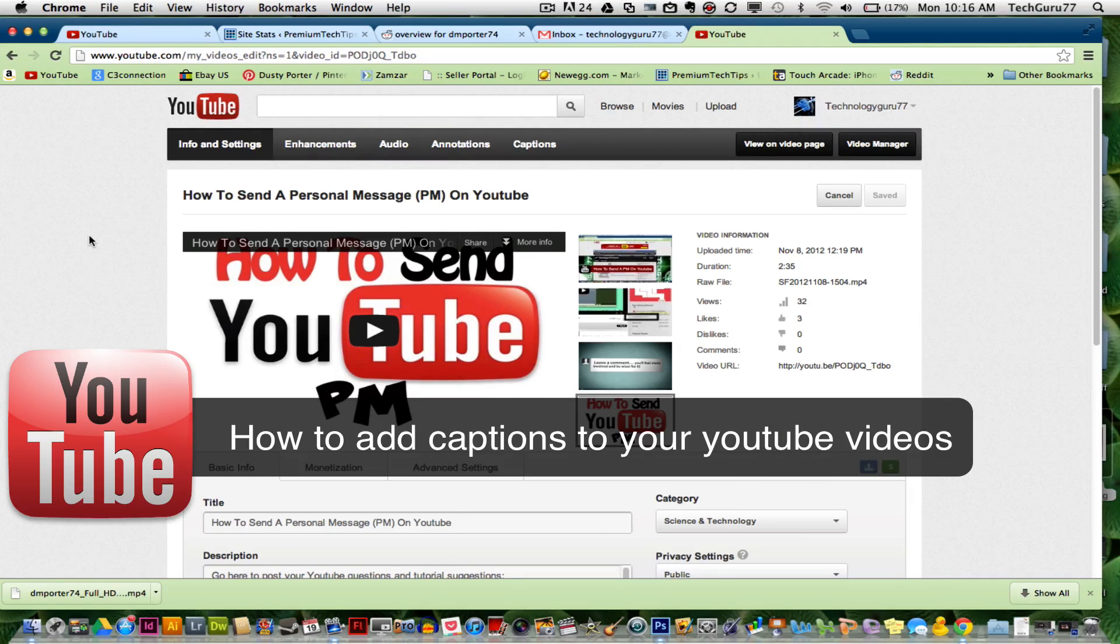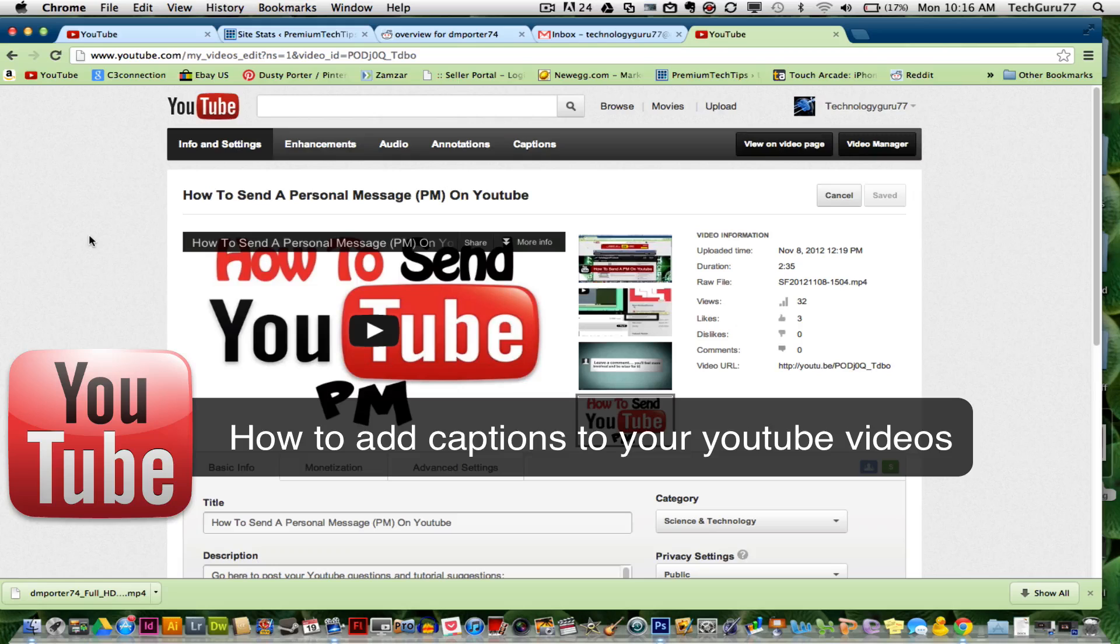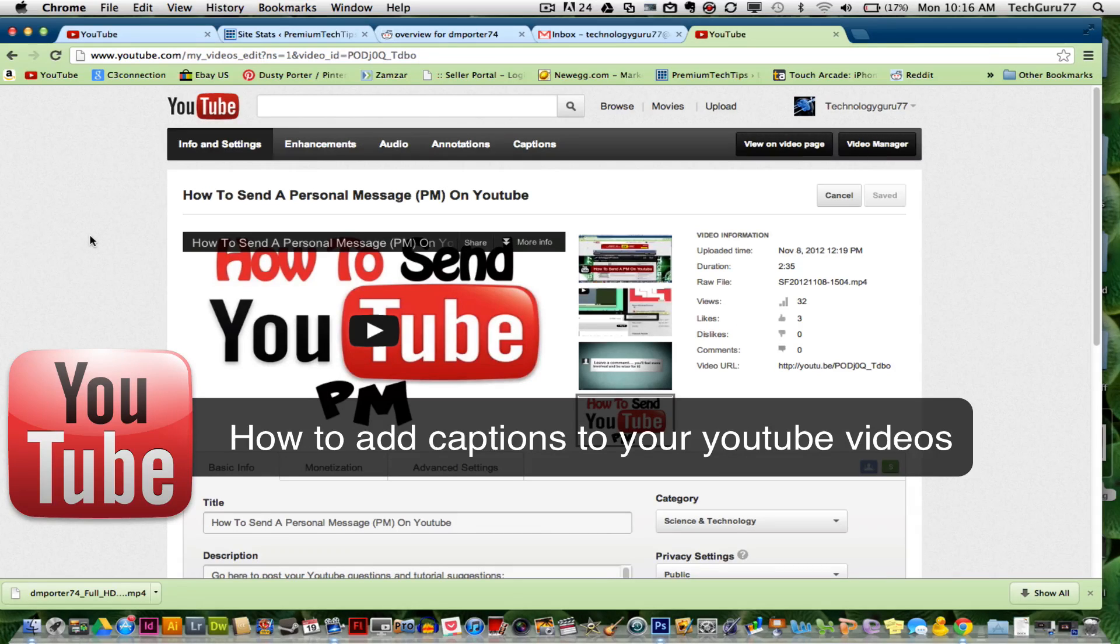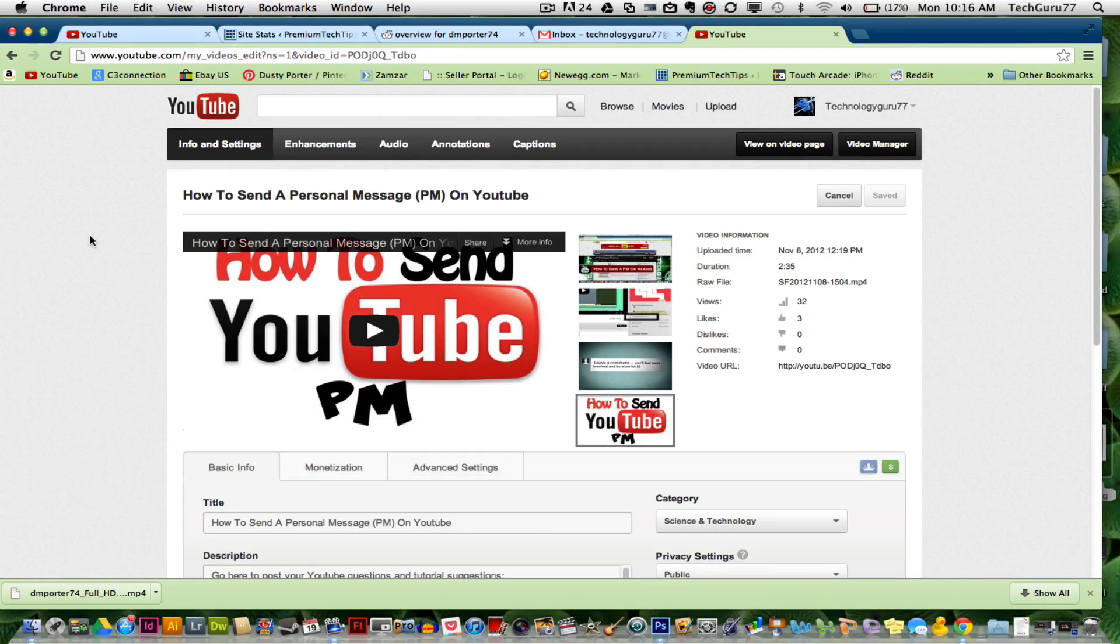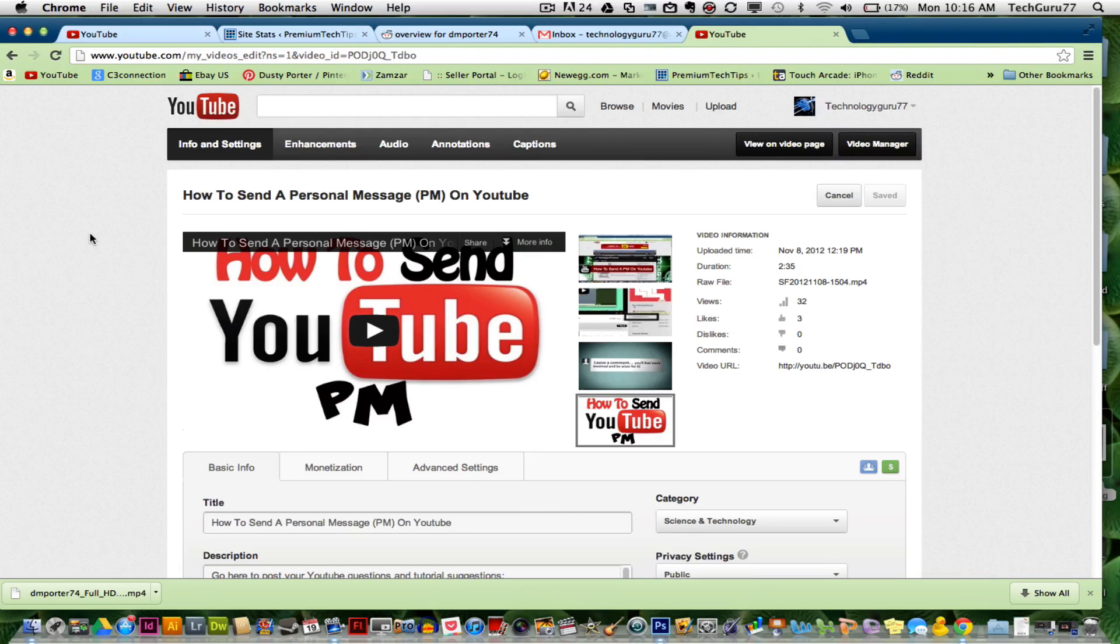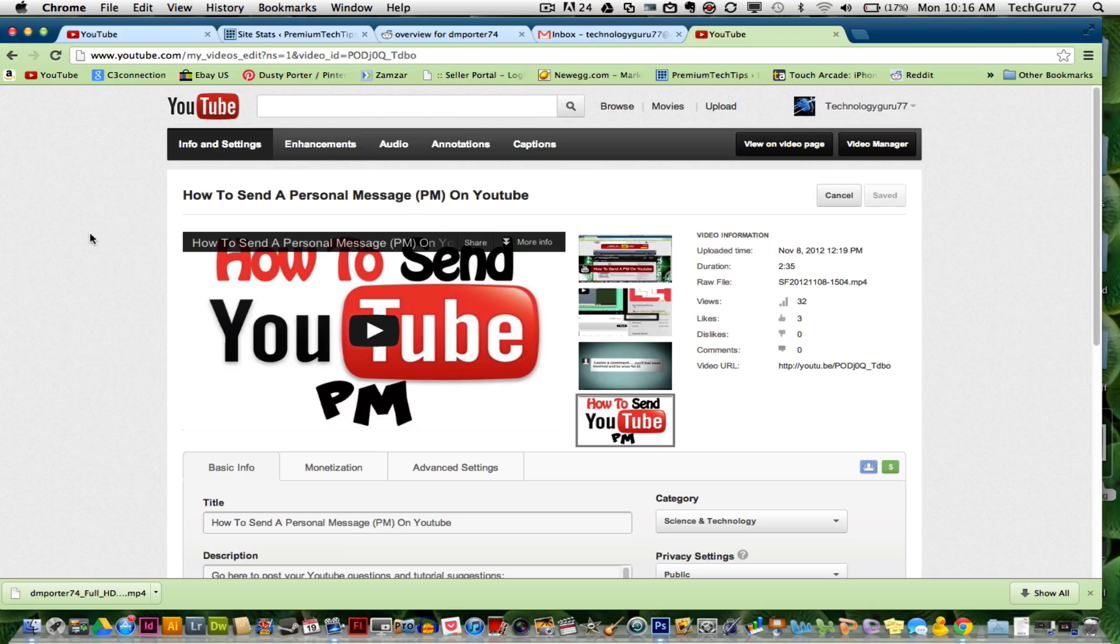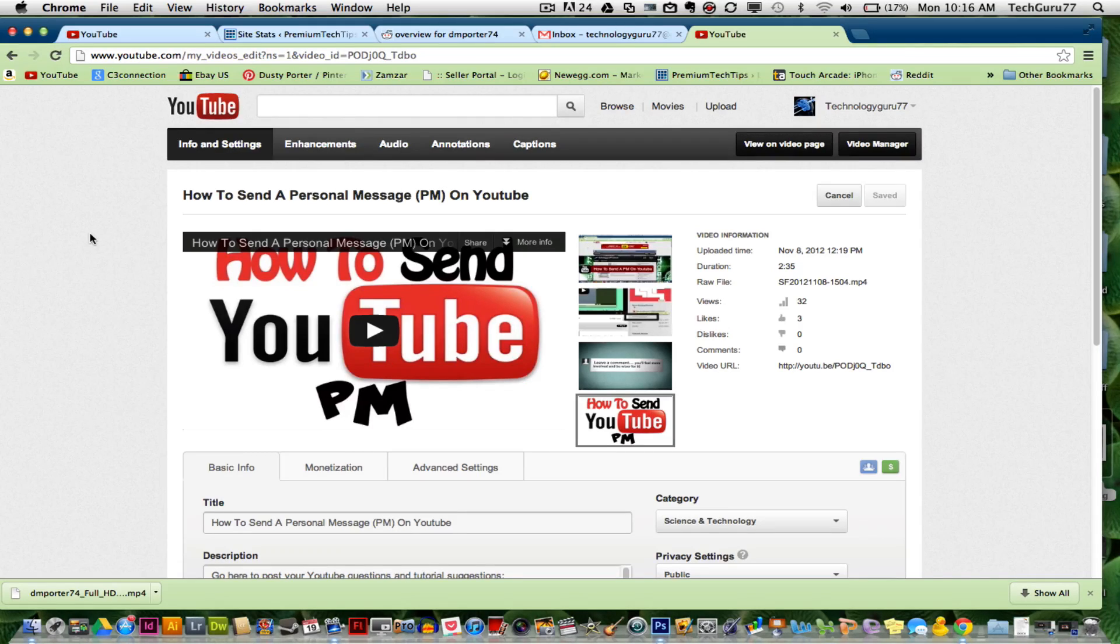YouTube and Google have made it very clear that captions do help your videos in search results, not only in YouTube search but Google search as well. So adding captions to your videos is not only a help for those people who are hearing impaired, but it is also a help for you in getting your video seen by millions of people.